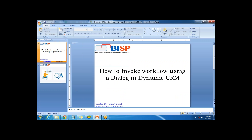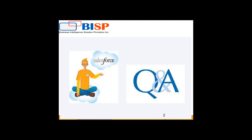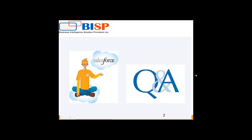That's how we can invoke a workflow by using a dialog in Dynamics CRM. That's all in this video. If you have any queries you can visit our website www.bisptrainings.com or subscribe to our YouTube channel for more videos. Have a nice day ahead. Goodbye.